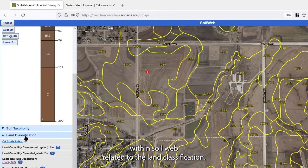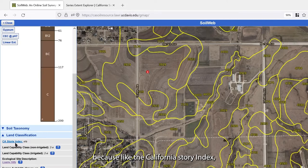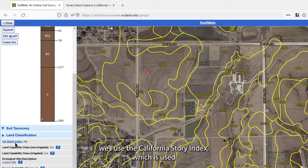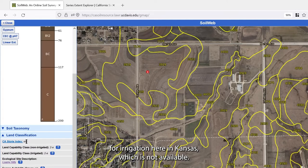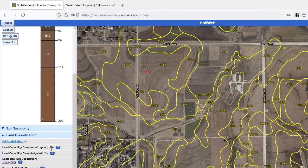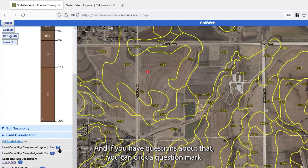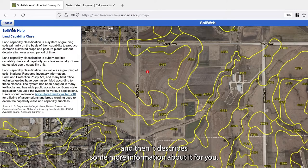Some other useful pieces of information are related to land classification. Some ratings may not be available — for example, the California Storie Index isn't used in Kansas since it's applied for irrigation. But we do have Land Capability Class, which in this case is Class 2e — the 'e' rating meaning erosion is the biggest risk. You can click the question mark for more information about it, and it's shown for both irrigated and non-irrigated.